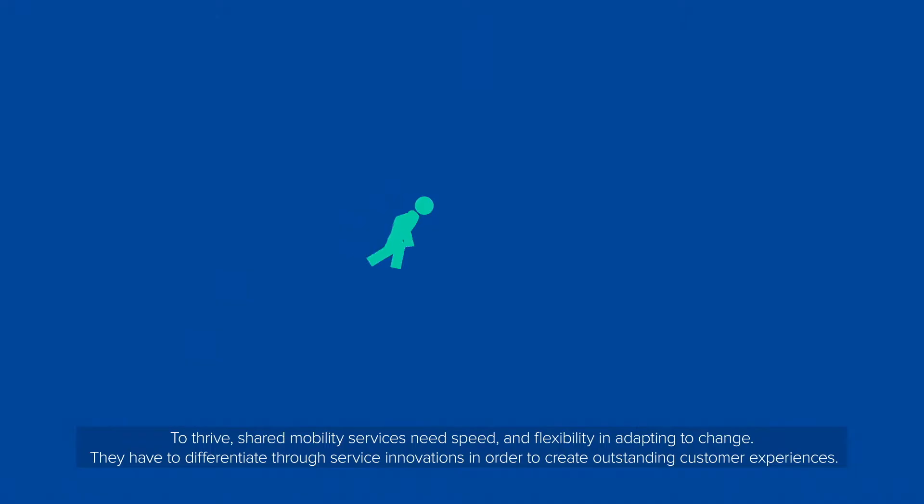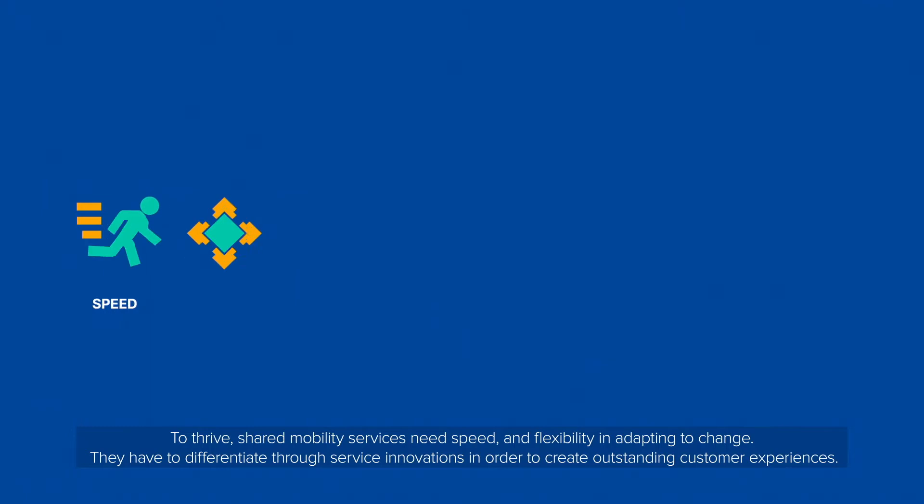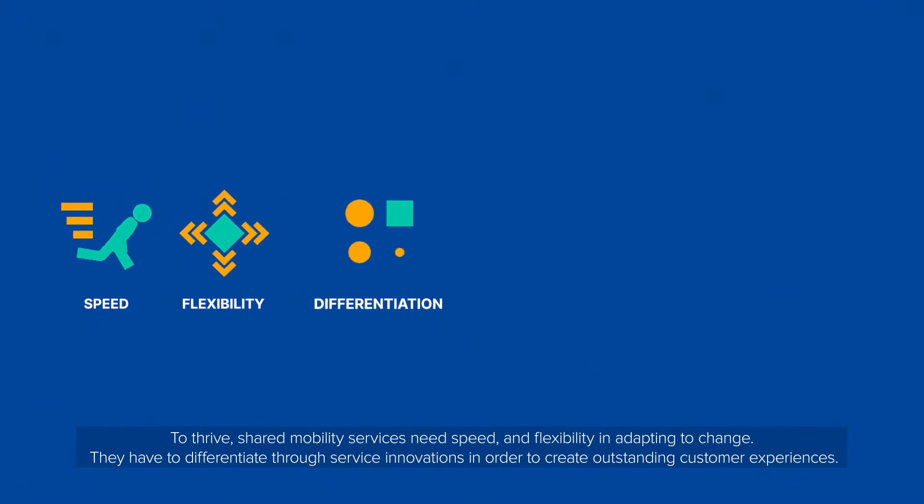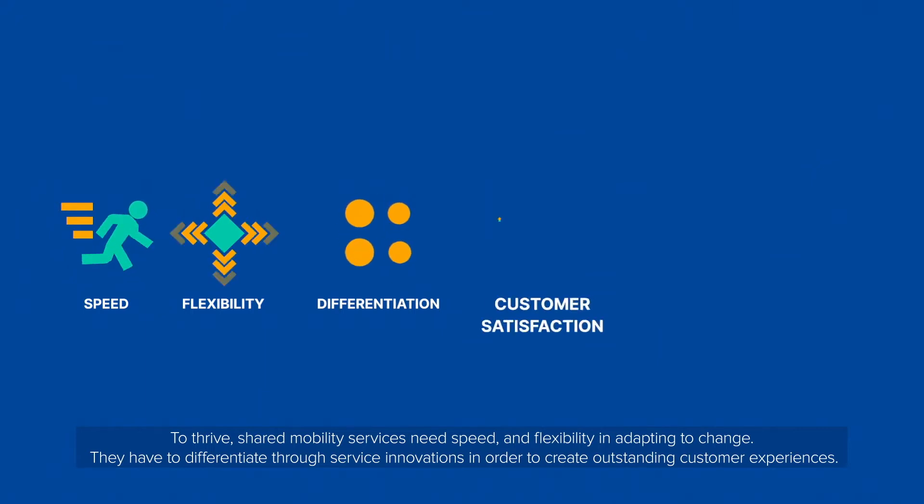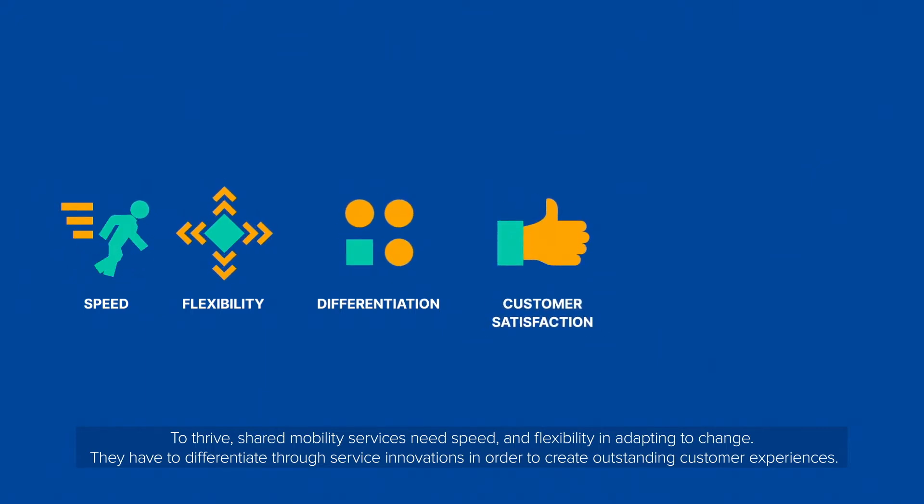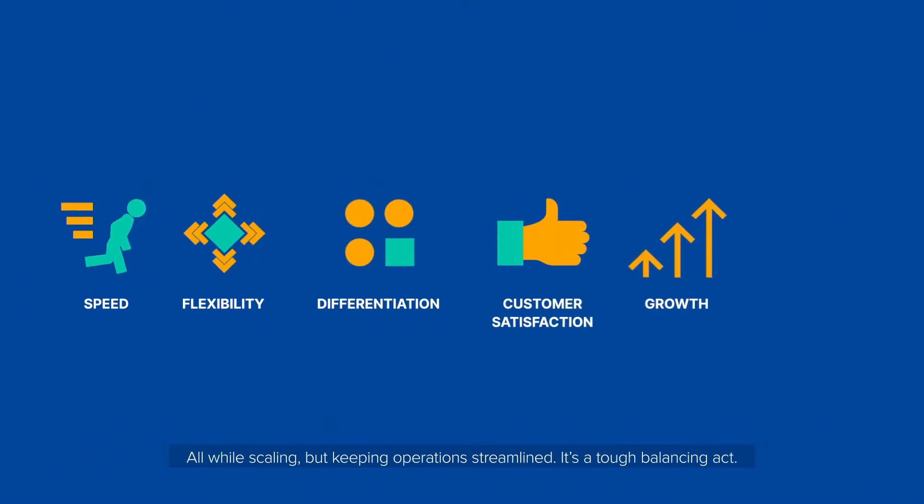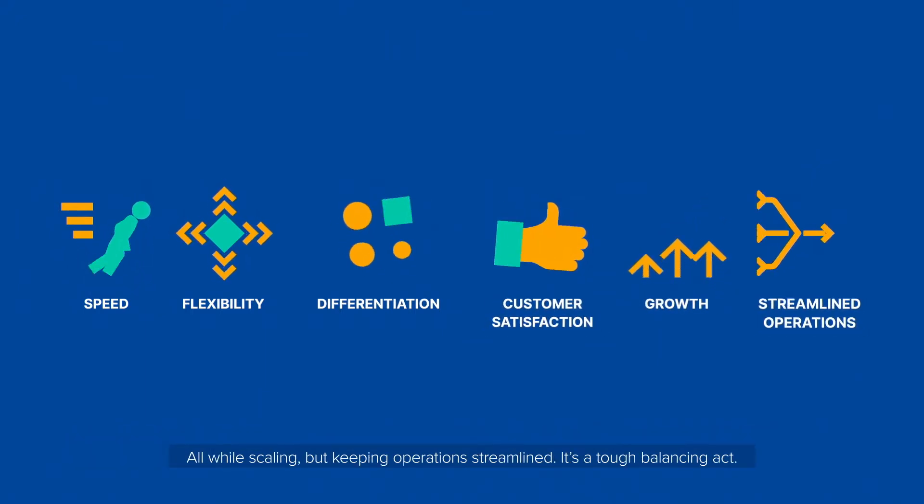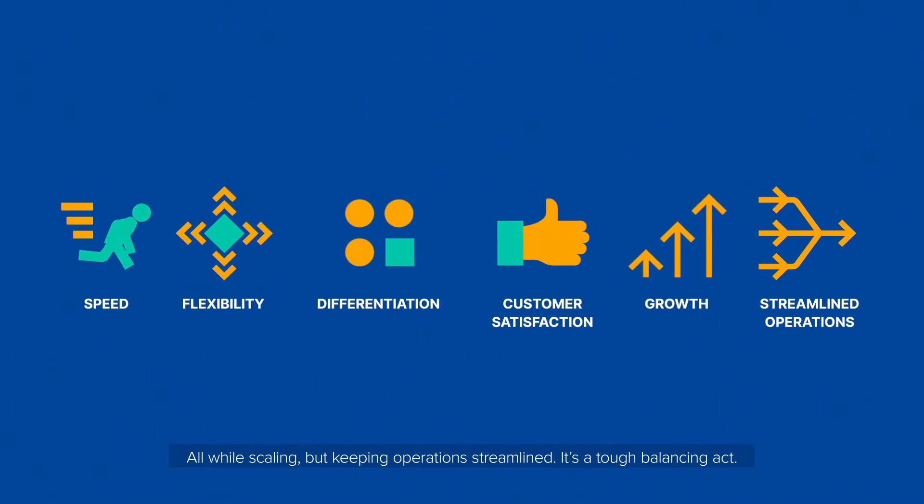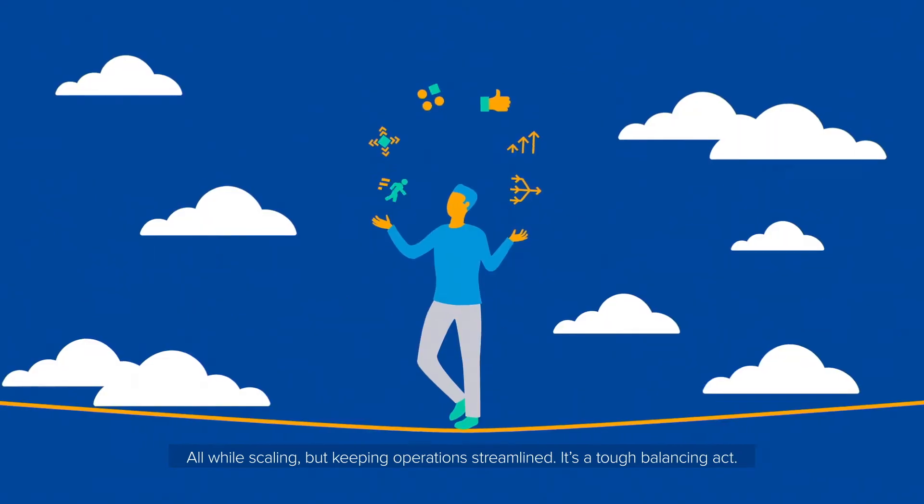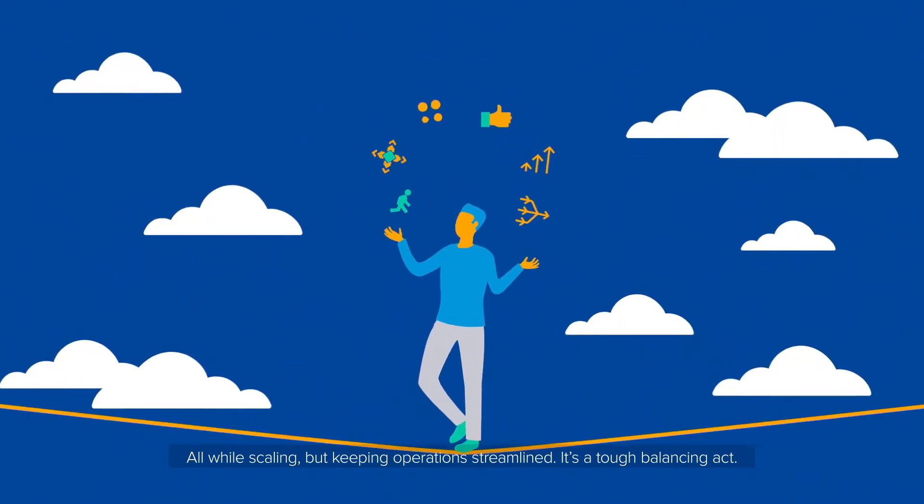To thrive, shared mobility services need speed and flexibility in adapting to change. They have to differentiate through service innovations in order to create outstanding customer experiences, all while scaling but keeping operations streamlined. It's a tough balancing act.